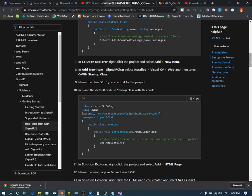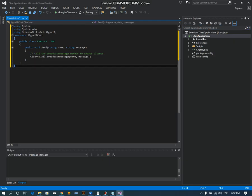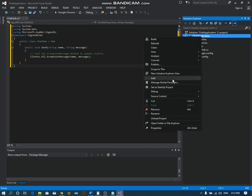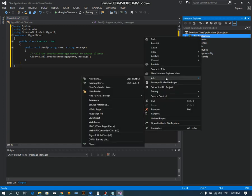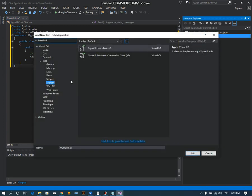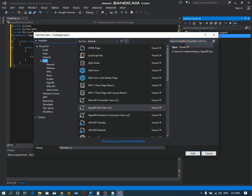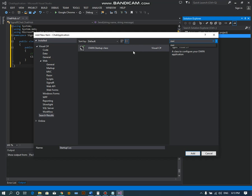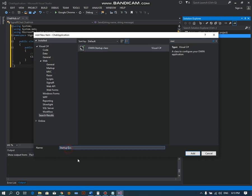The next step is to create another class. Select new item and this time we have to search for OWIN. I will name it as Startup.cs class and click OK.